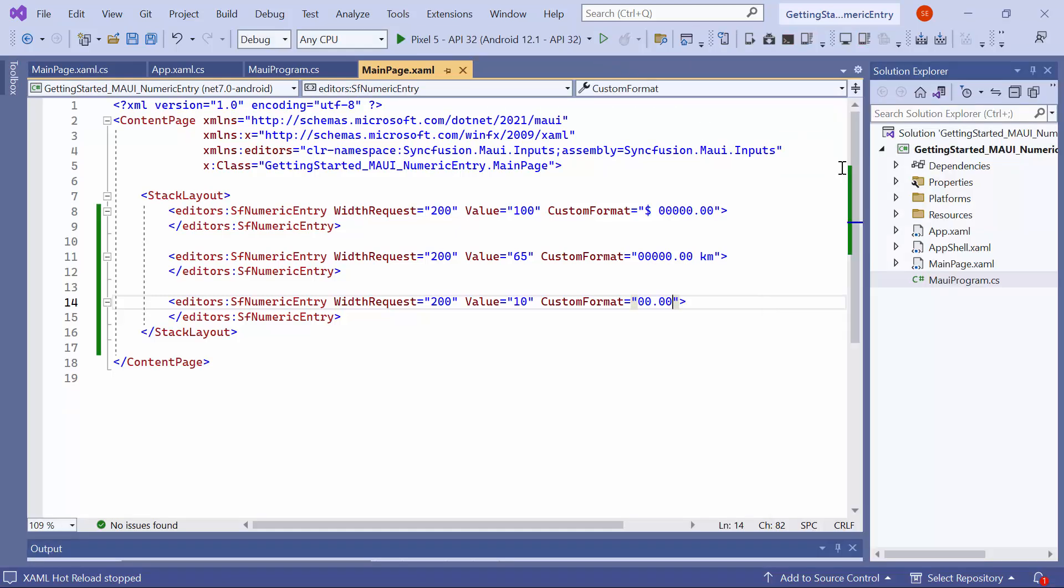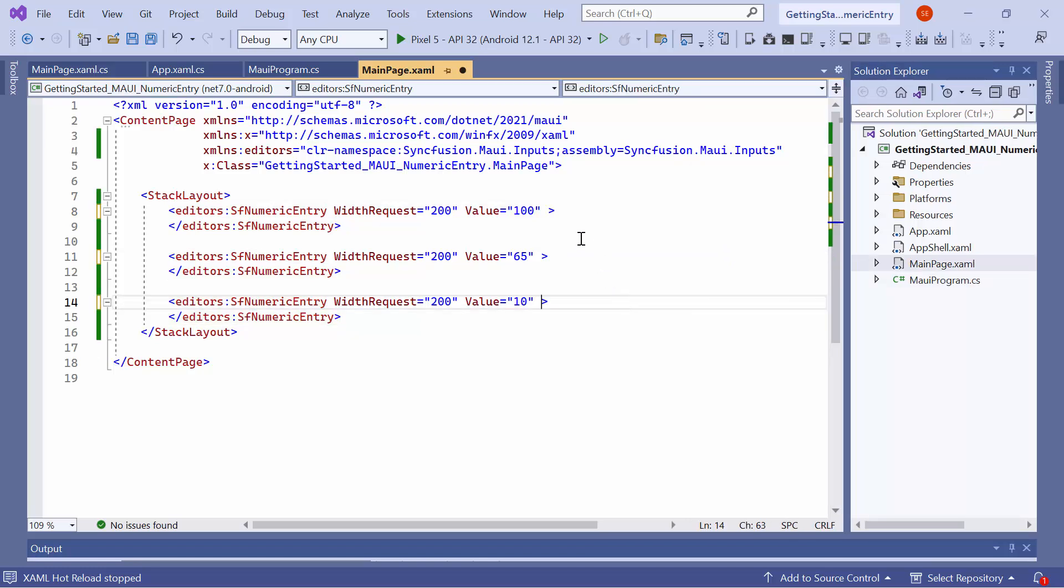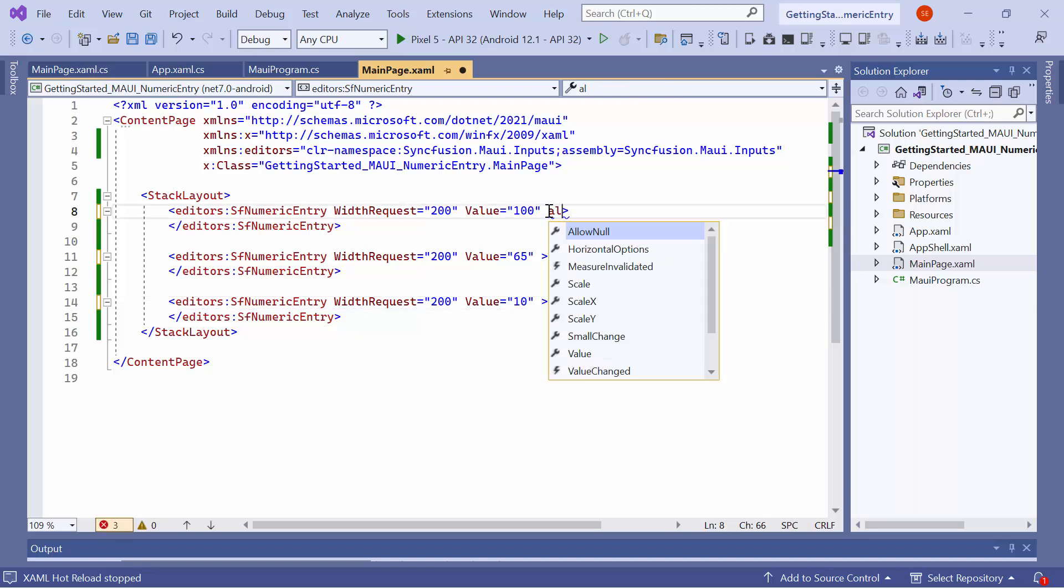Now, let me show you how to restrict value changes. First, I remove the Custom Format code changes. By default, the numeric entry control allows empty or null values when the input is cleared. To restrict null values in the first control, set the AllowNull property to False.